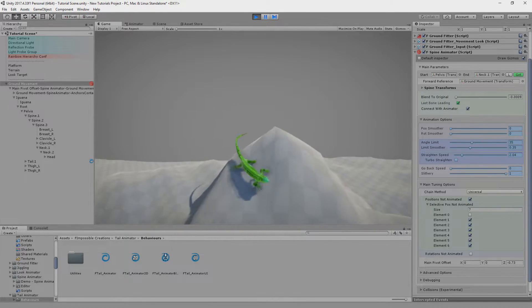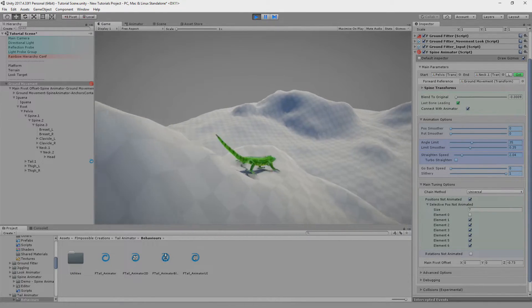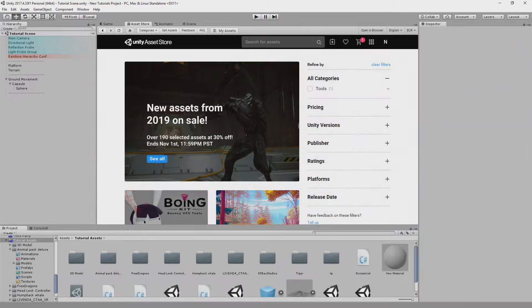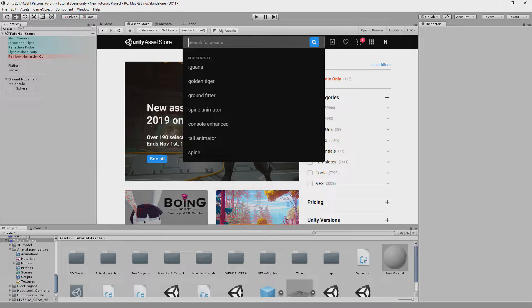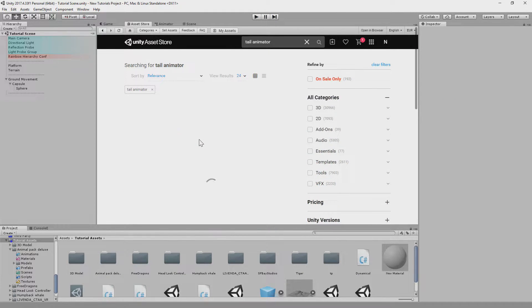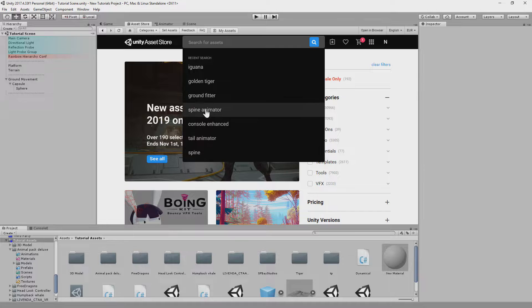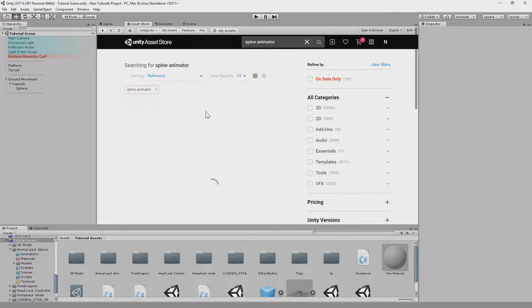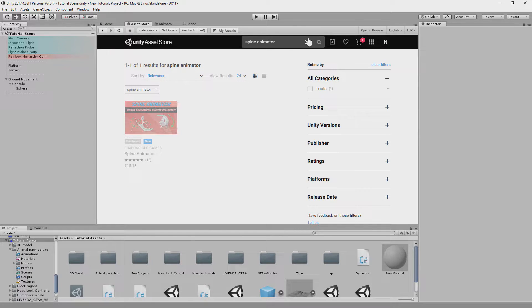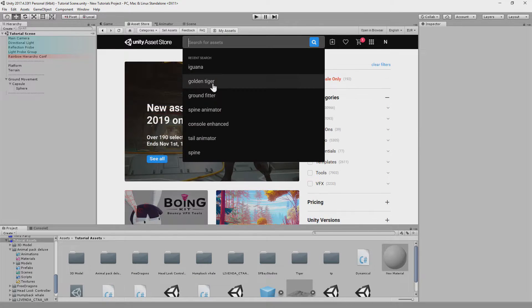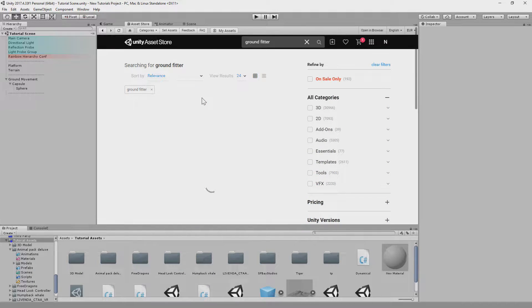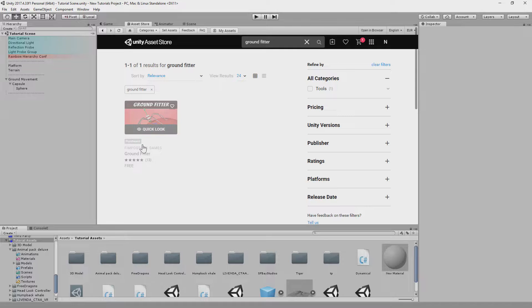To make this we will need three packages. One is Tail Animator for the tail of the lizard, Spine Animator for the spine, and free Ground Fitter for basic movement.